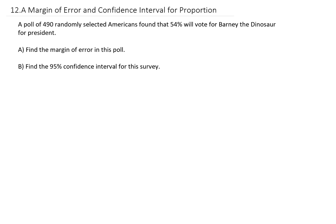Let's do an example to show you what I mean. A poll of 490 randomly selected Americans found that 54% will vote for Barney the Dinosaur for president. This poll only surveyed 490 Americans, so there's bound to be some error in this poll.